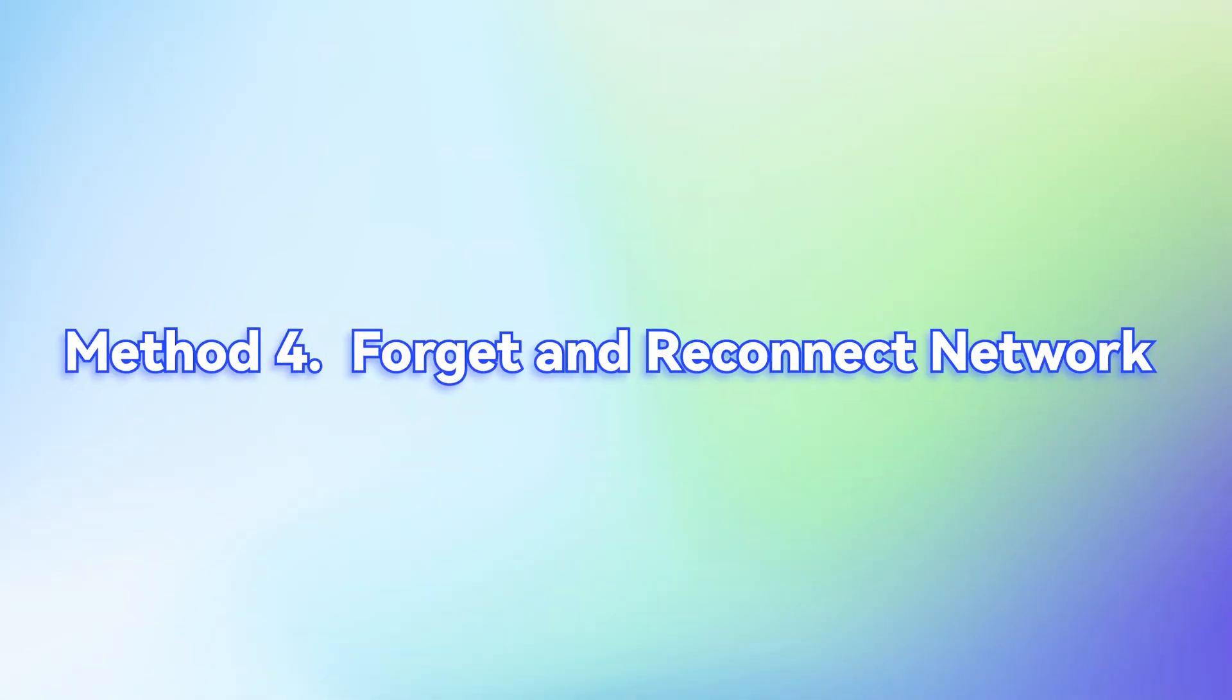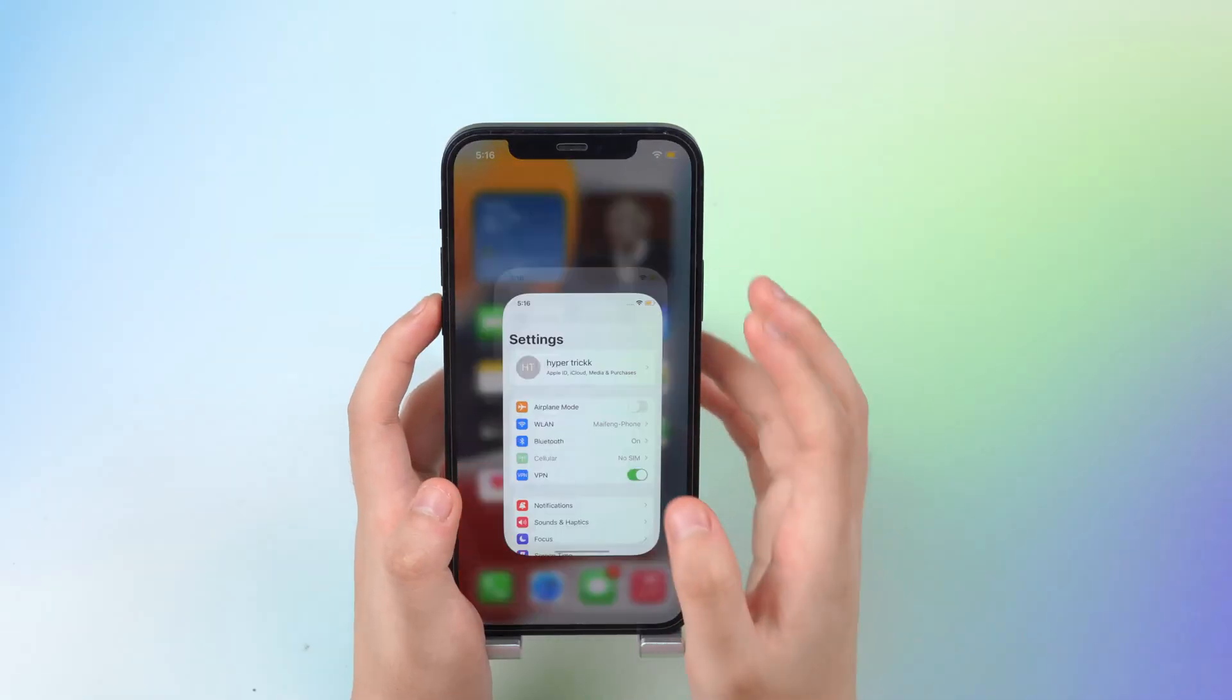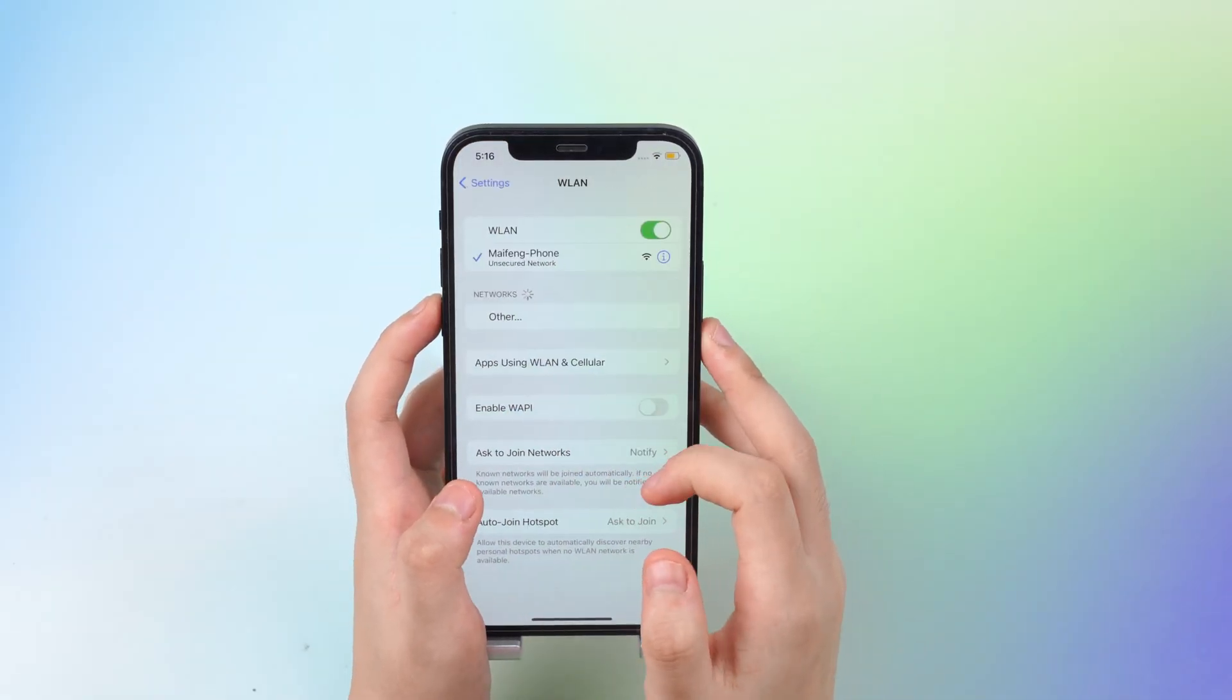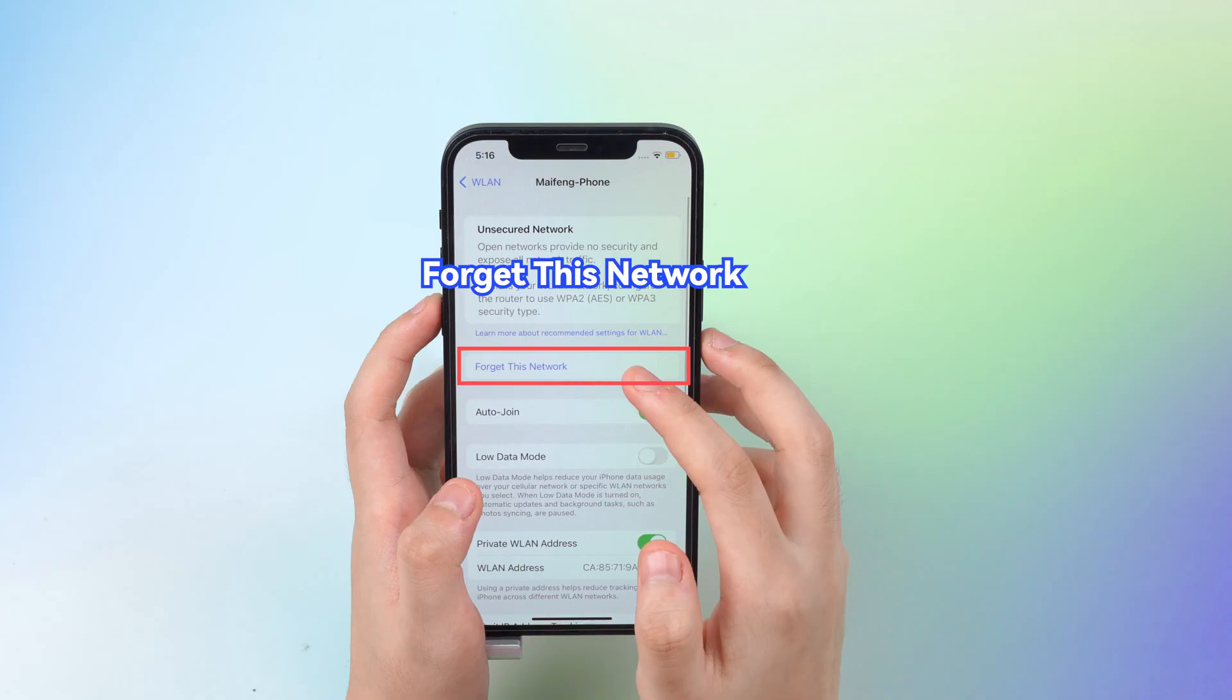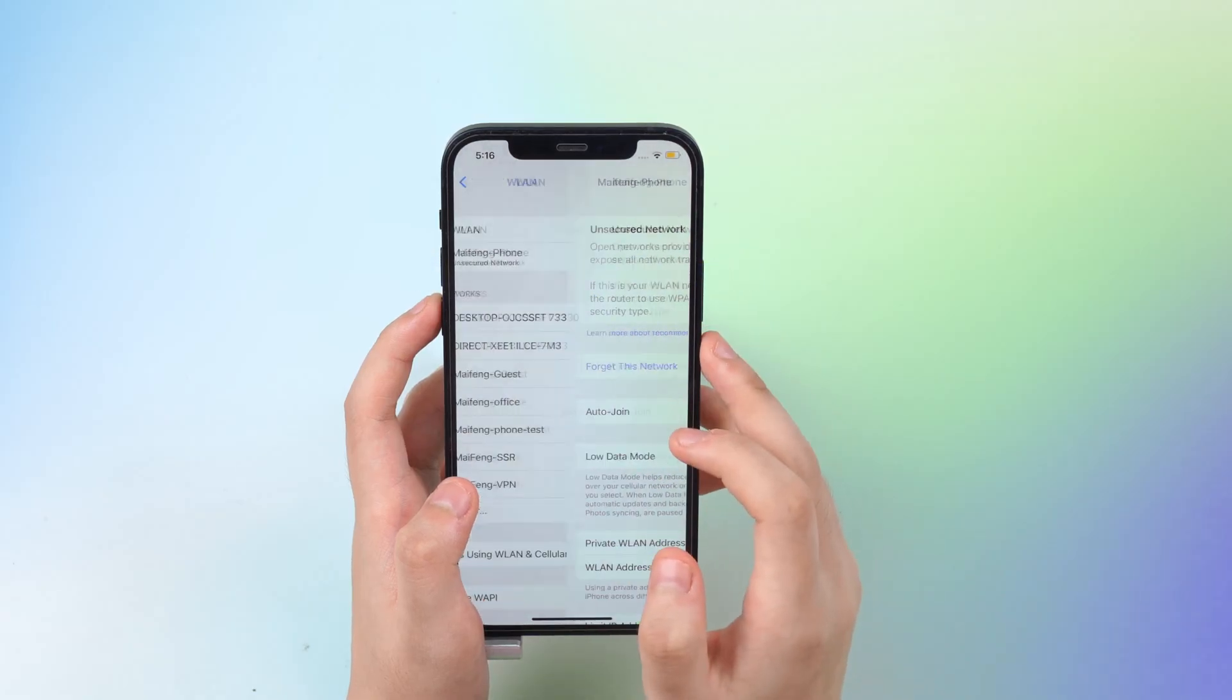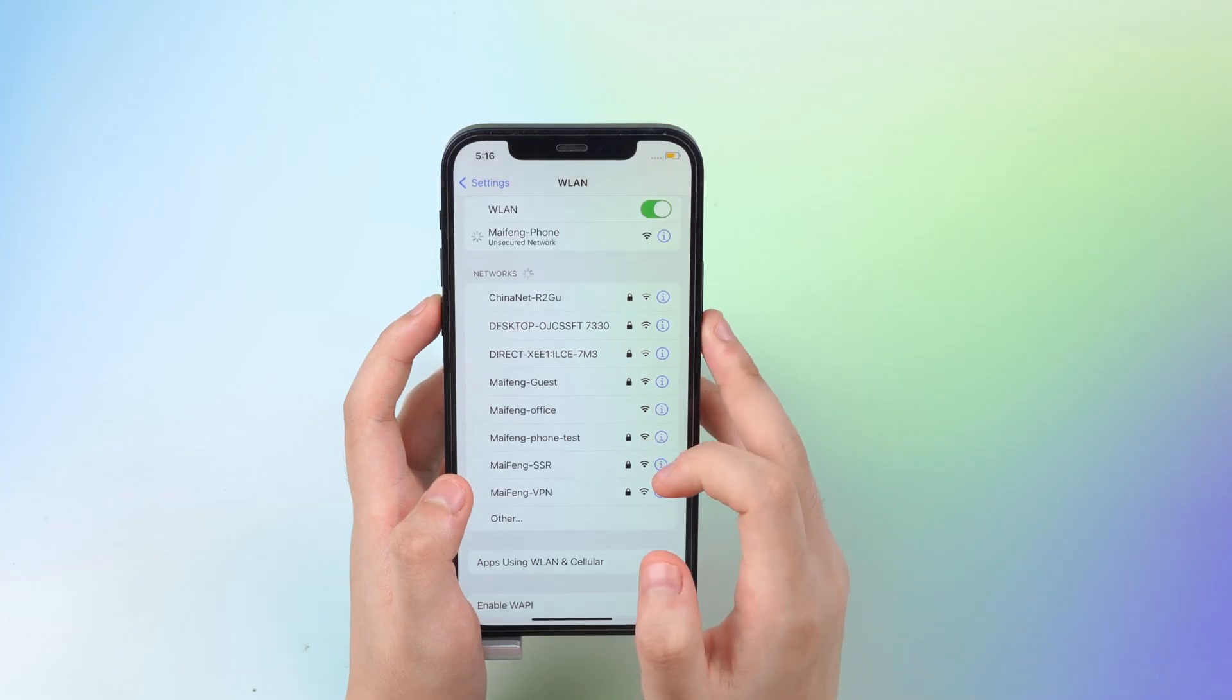Method 4. Forget and reconnect network. Go to the Settings, Wi-Fi, click the i-icon, tap on Forget This Network, then hit the Wi-Fi network again to reconnect.